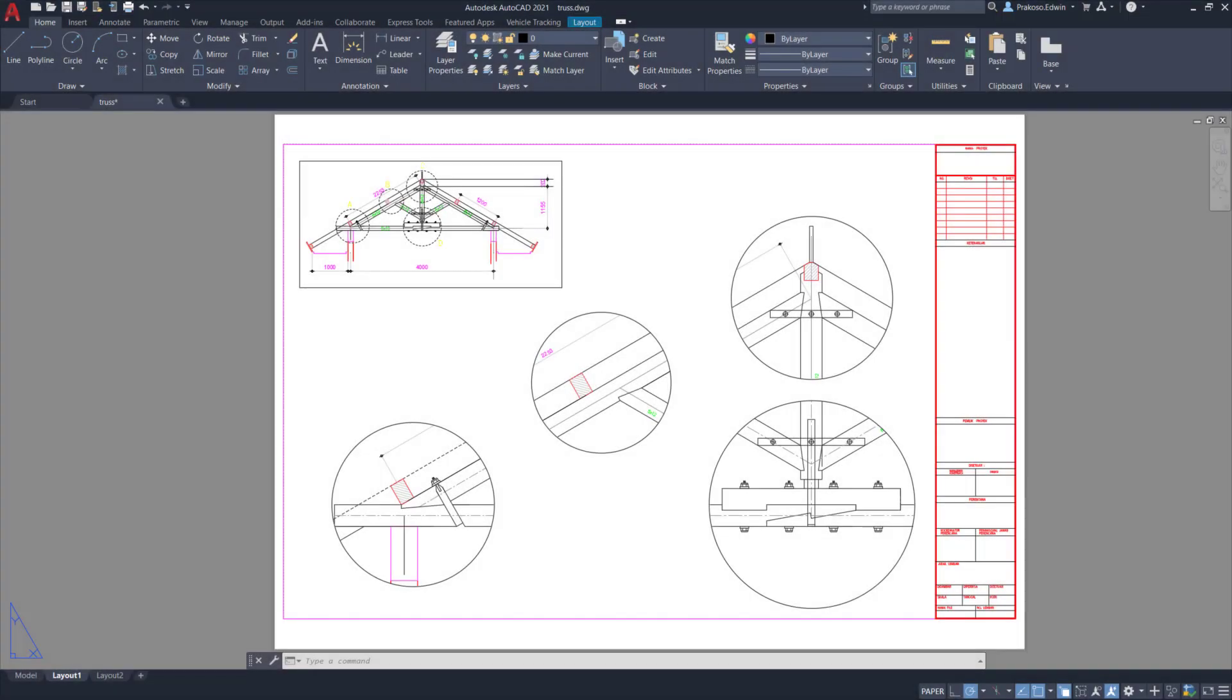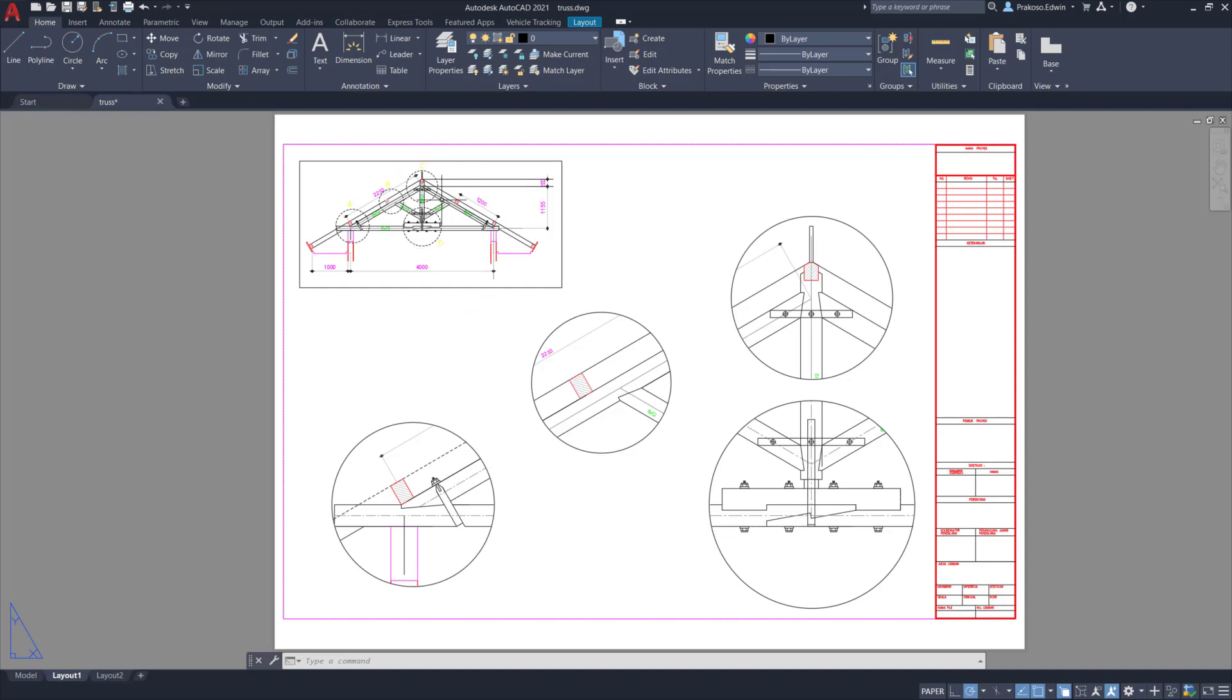You can add as many views as you want. This is my setup. I already have all the details and this is the complete truss structure.